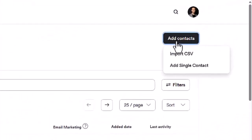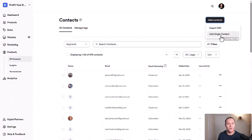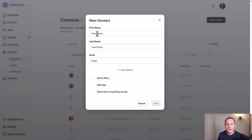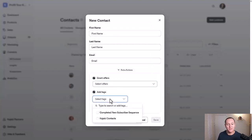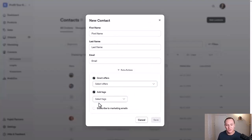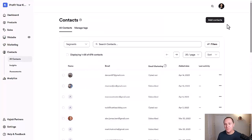Then you're going to have a couple of options — you can import your CSV file. Something cool is that you can also add a single contact if you wanted to. If you had a conversation with someone and they said they'd like to be on your email list, you could just add them in here manually, and you can grant them offers, select the different offers that you have, add tags like 'new subscriber' or anything like that, and subscribe them to marketing emails — assuming they're okay with that, always double check. But we want to click Import CSV.